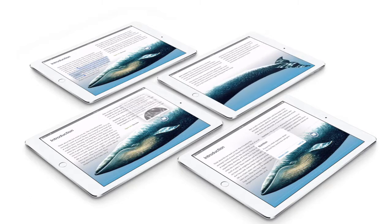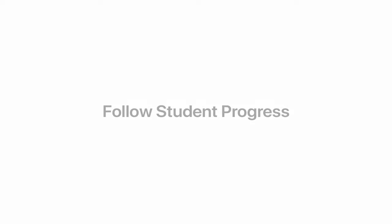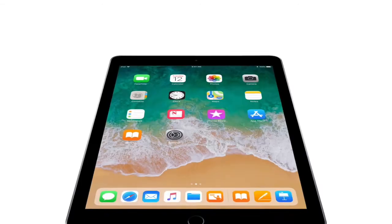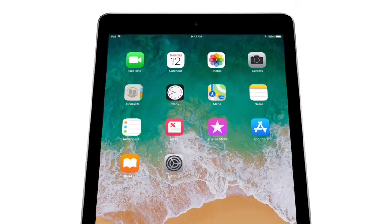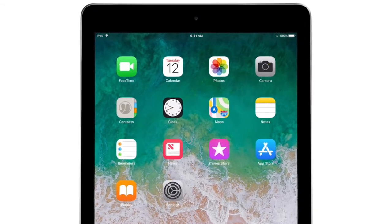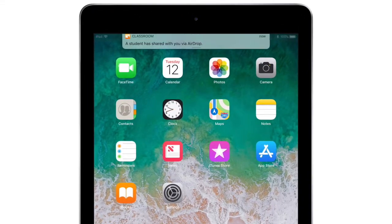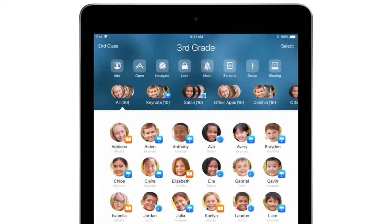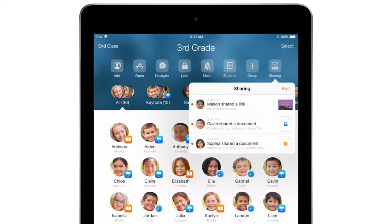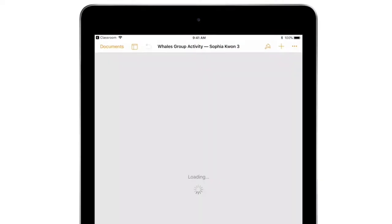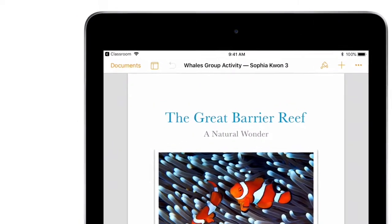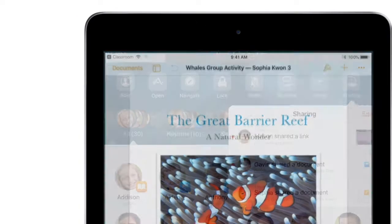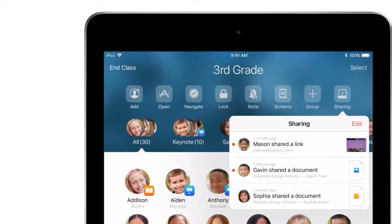Remember, if you have any questions, I'm right here. Keep track of the work students are doing right from your iPad. Students can share files and links with you at any time. When you're ready to review, just tap to open them. And when you're done, tap back to Classroom.